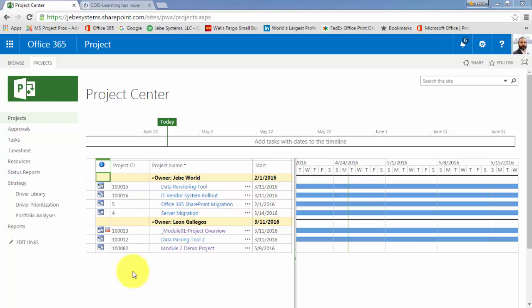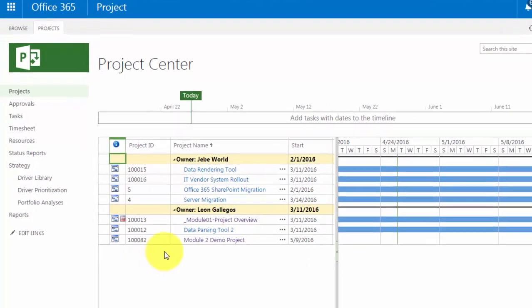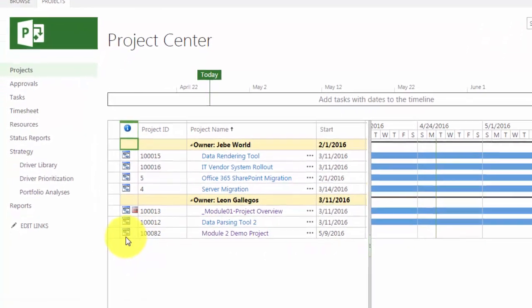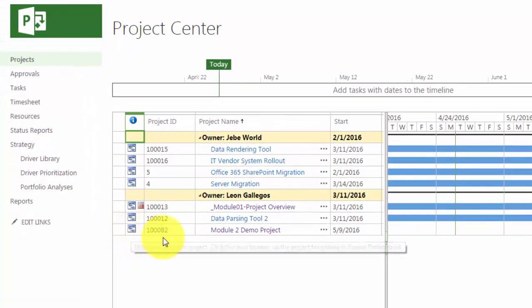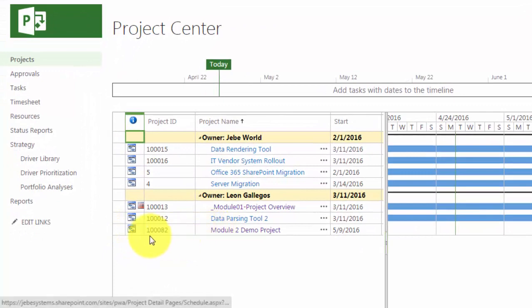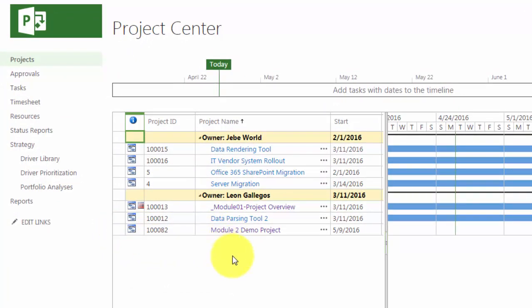Let's focus on the project that we created in the previous session, this Module 2 demo project. The first thing to understand is that when you are ready to work on a particular project and you are in the project center, what you click on will be different. It will give you different results. The first thing is understanding the different icons and the selections that you can make when you're engaging and working with a particular project.